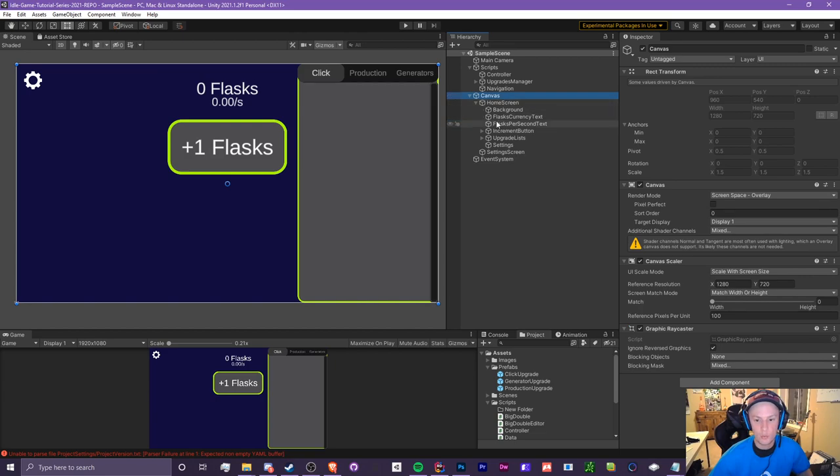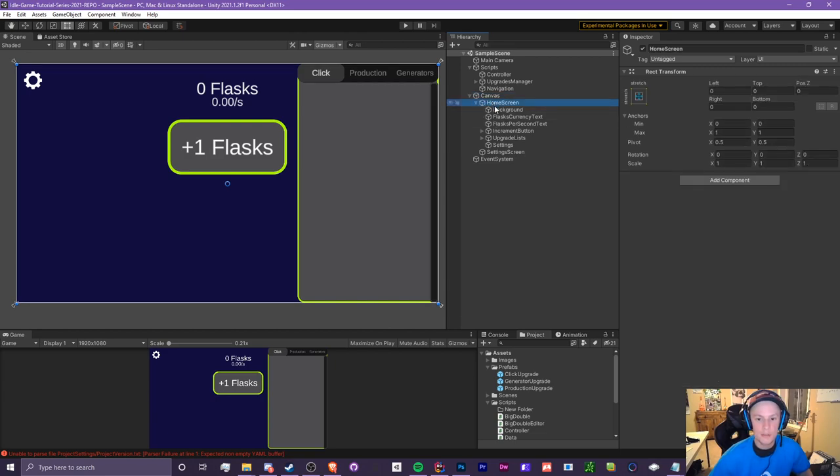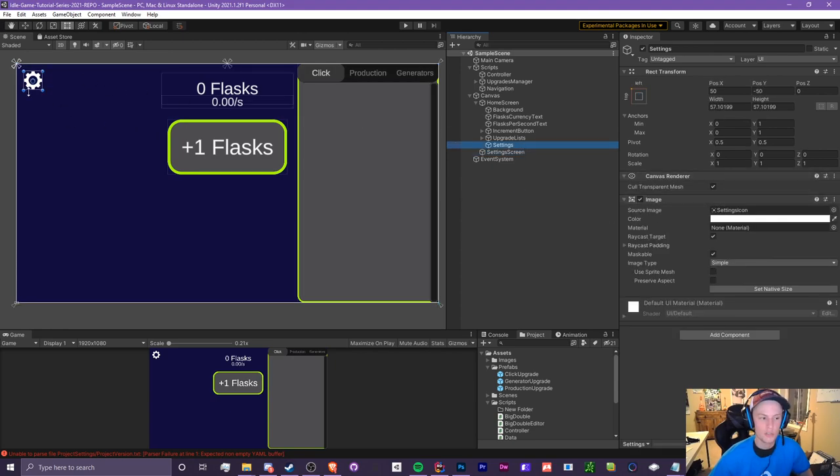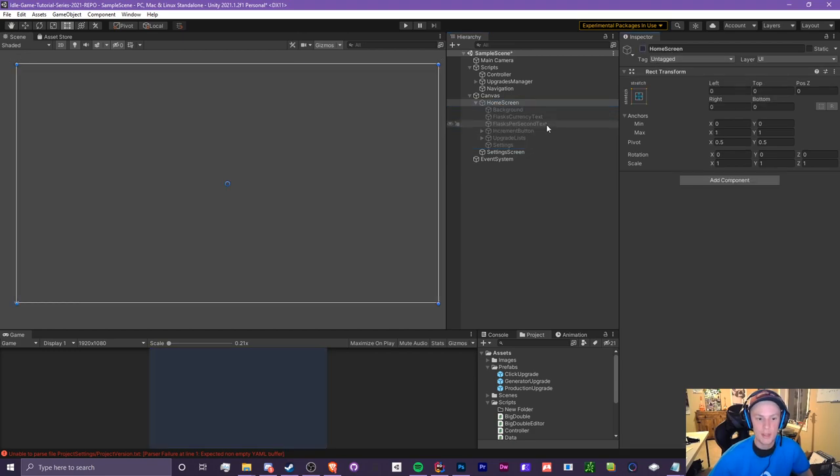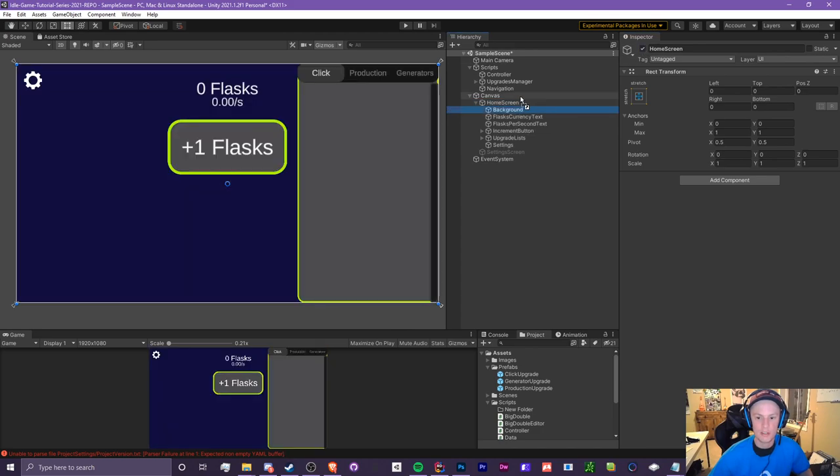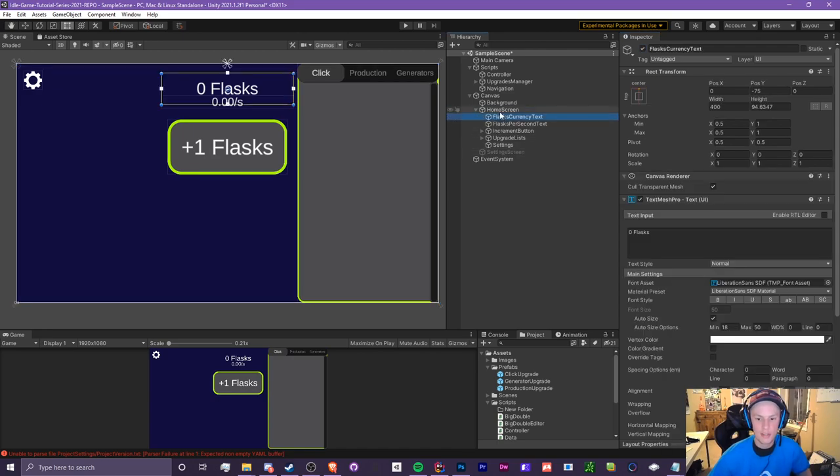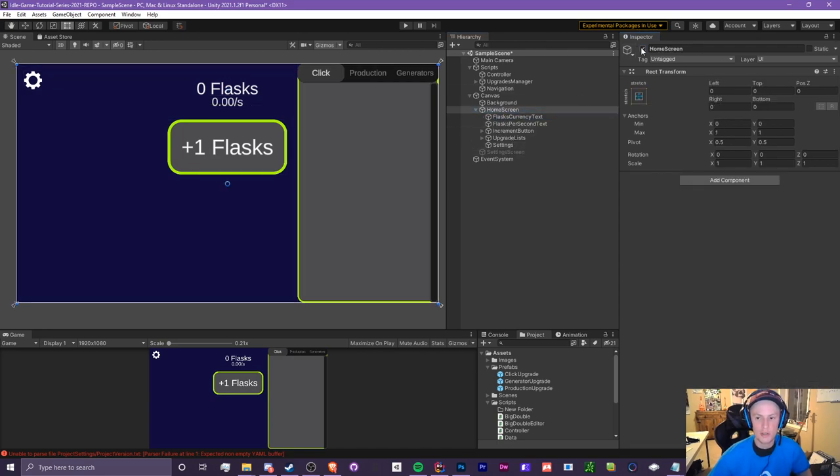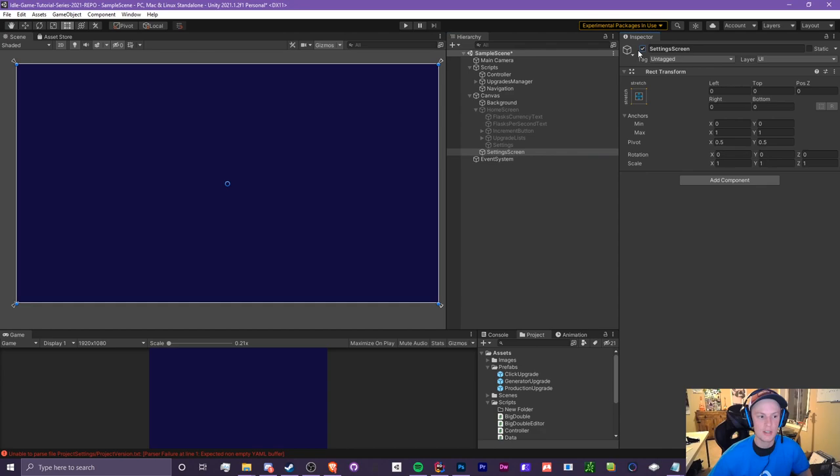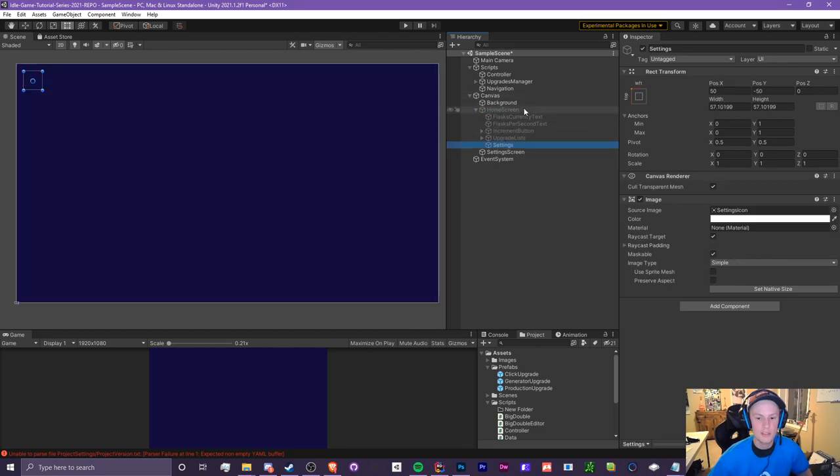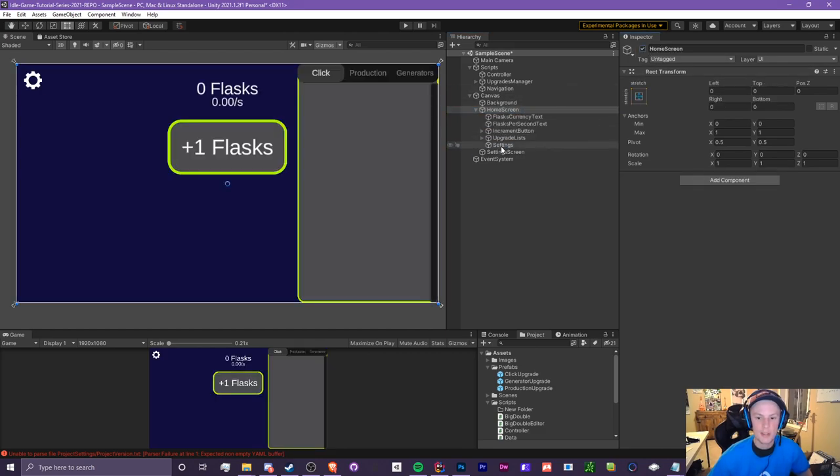So I have done a little bit of work here. Basically what I've done is I have created an empty game object which stretches to the entire screen. I have created a settings screen and a settings button which I have anchored to the top left corner. I have put everything inside of the home screen and our settings screen is empty. Our goal is to be able to click this settings button and it's going to switch between the home screen and the settings screen.